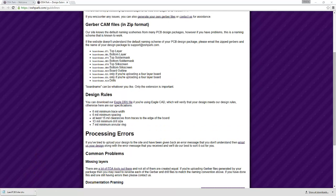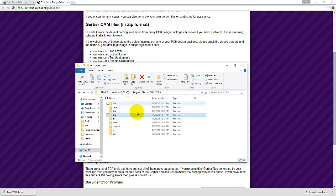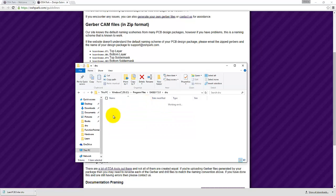Once you download it, go ahead and copy it over to your Eagle DRU folder and paste it in here. So here's mine.